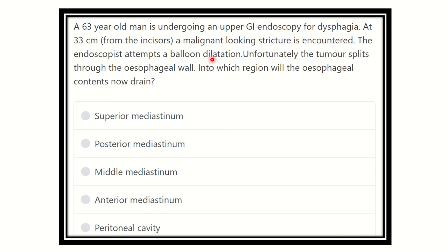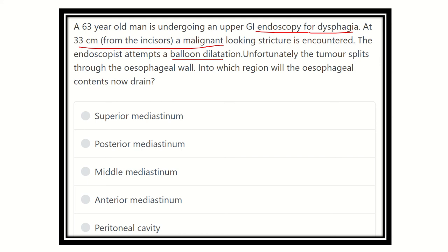The endoscopist attempts a balloon dilatation, but unfortunately the tumor splits through the esophageal wall. Into which region do the esophageal contents now drain? The answer options are: superior mediastinum, posterior mediastinum, middle mediastinum, anterior mediastinum, and peritoneal cavity.